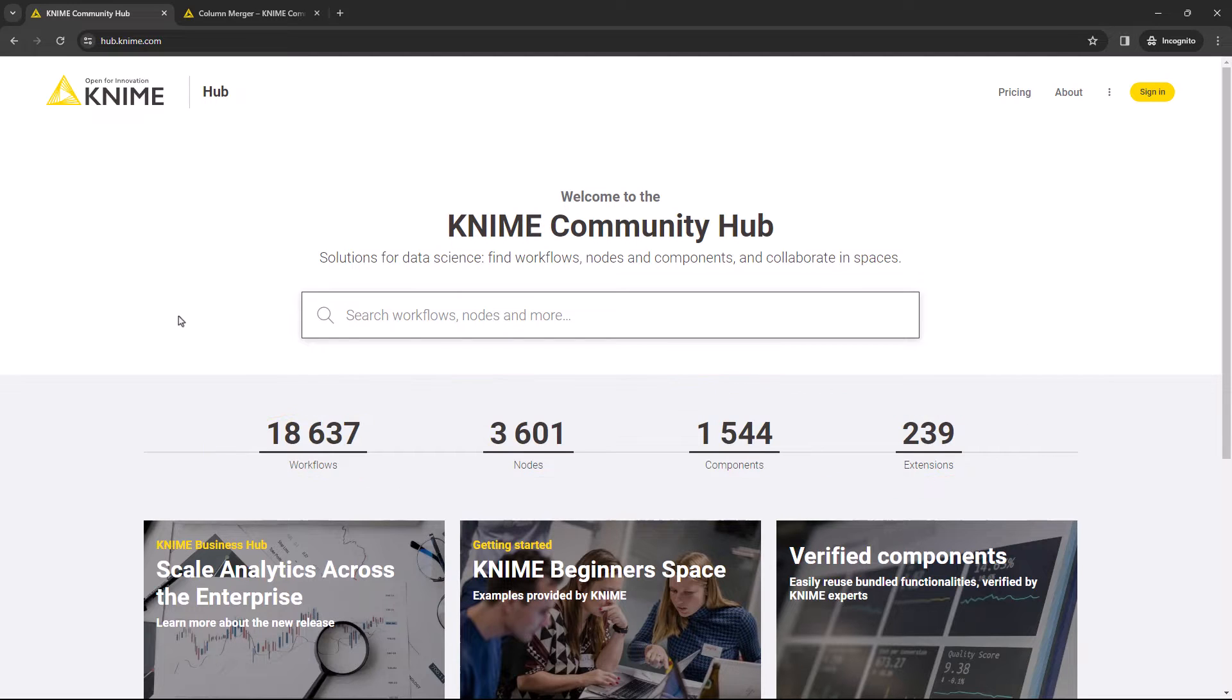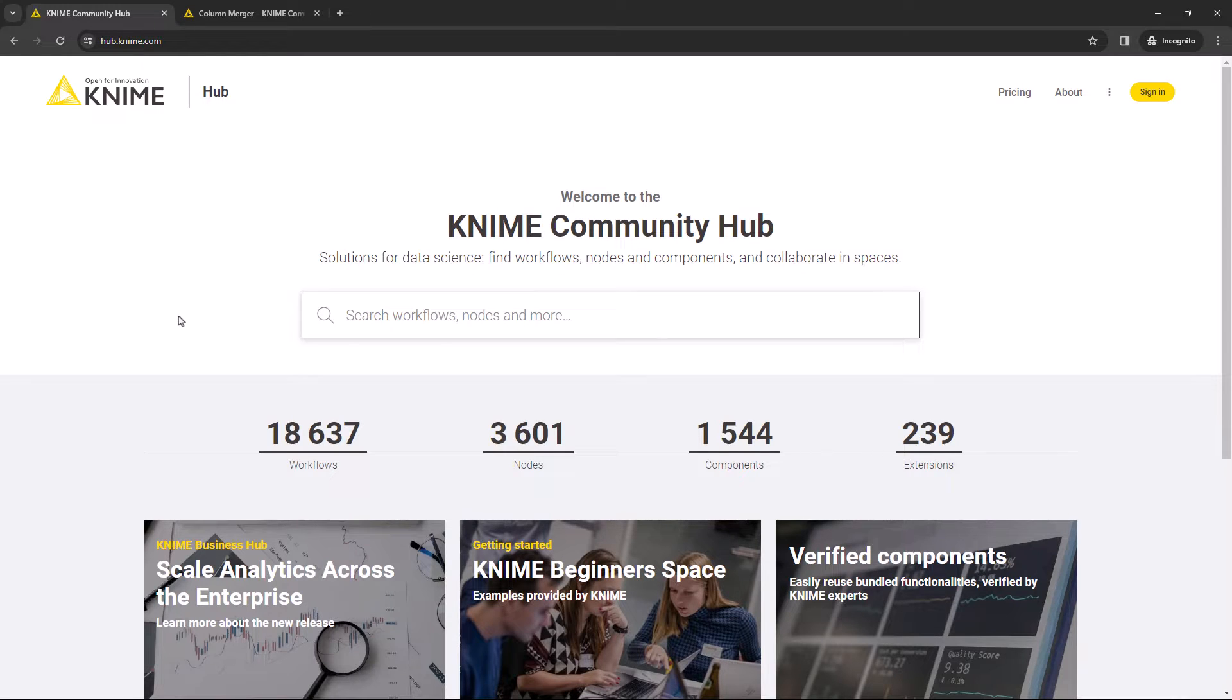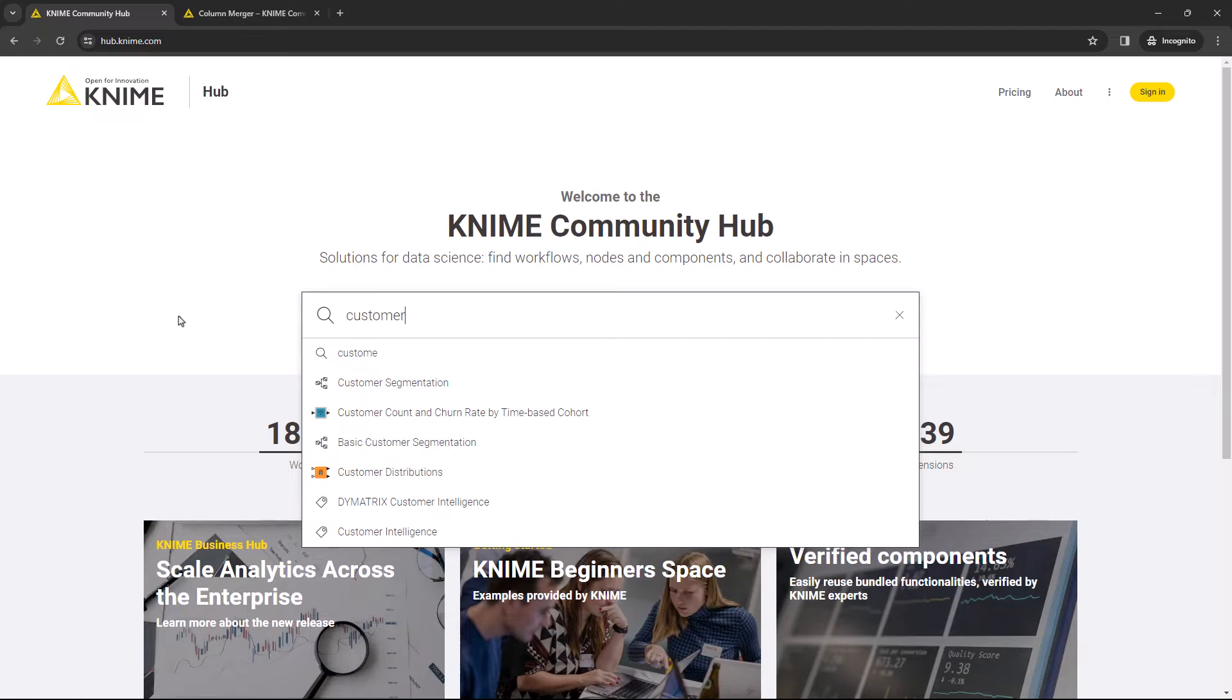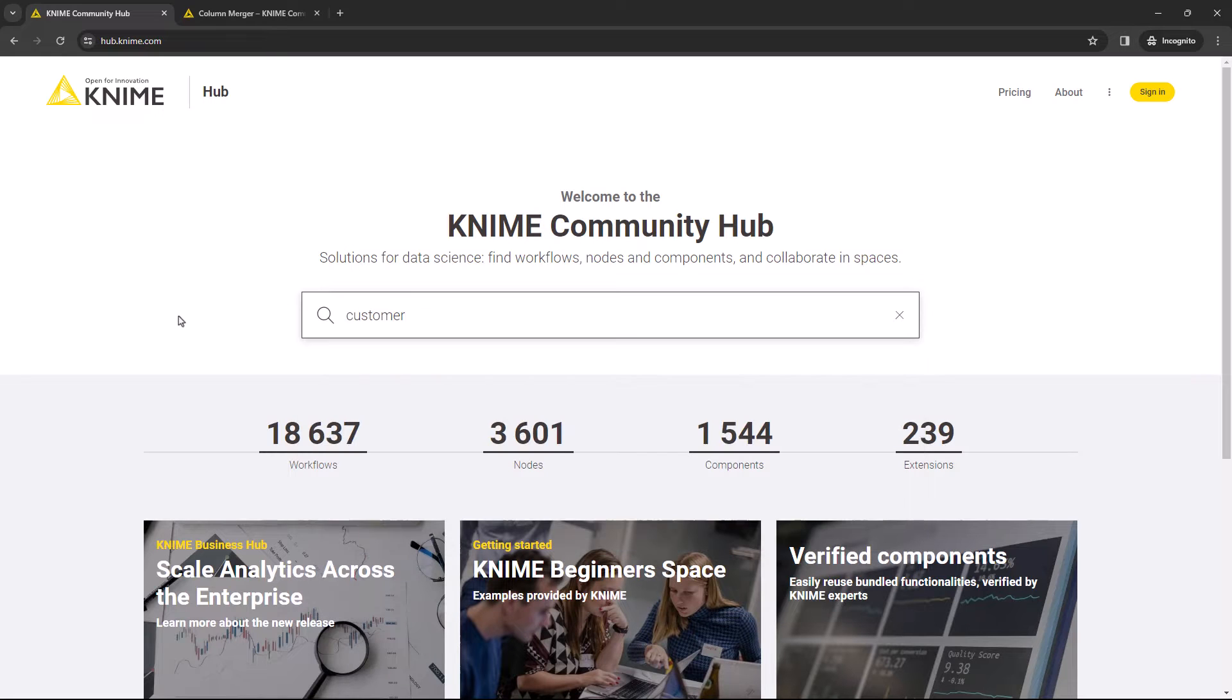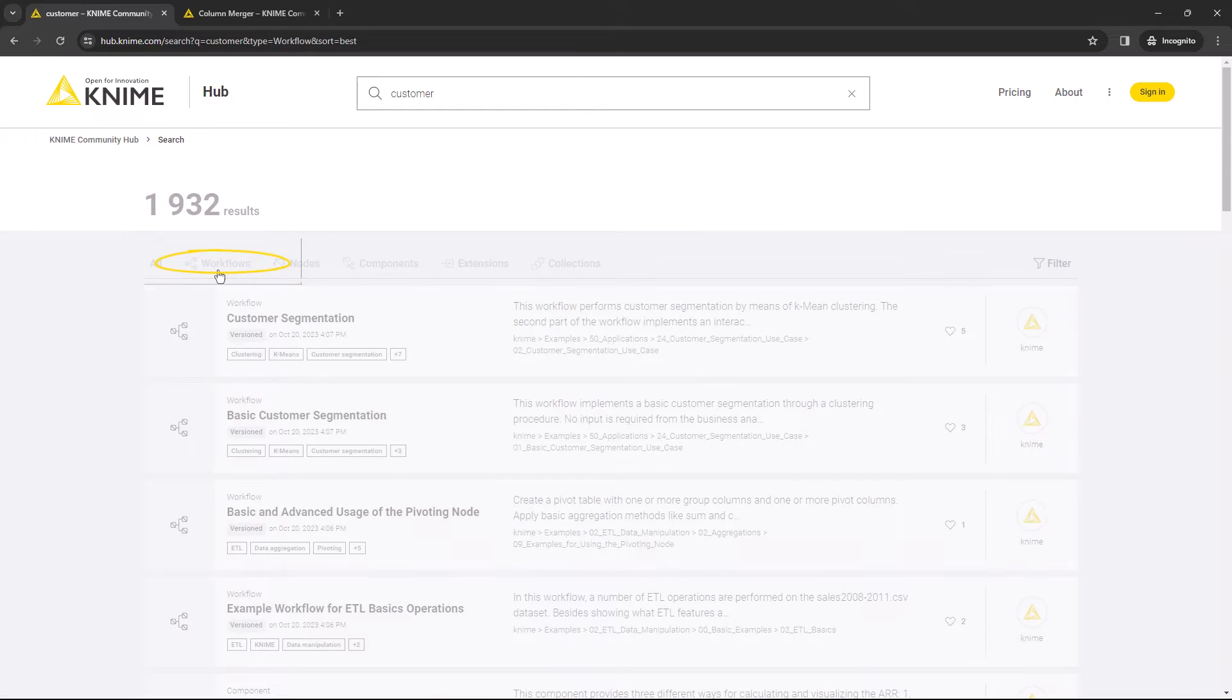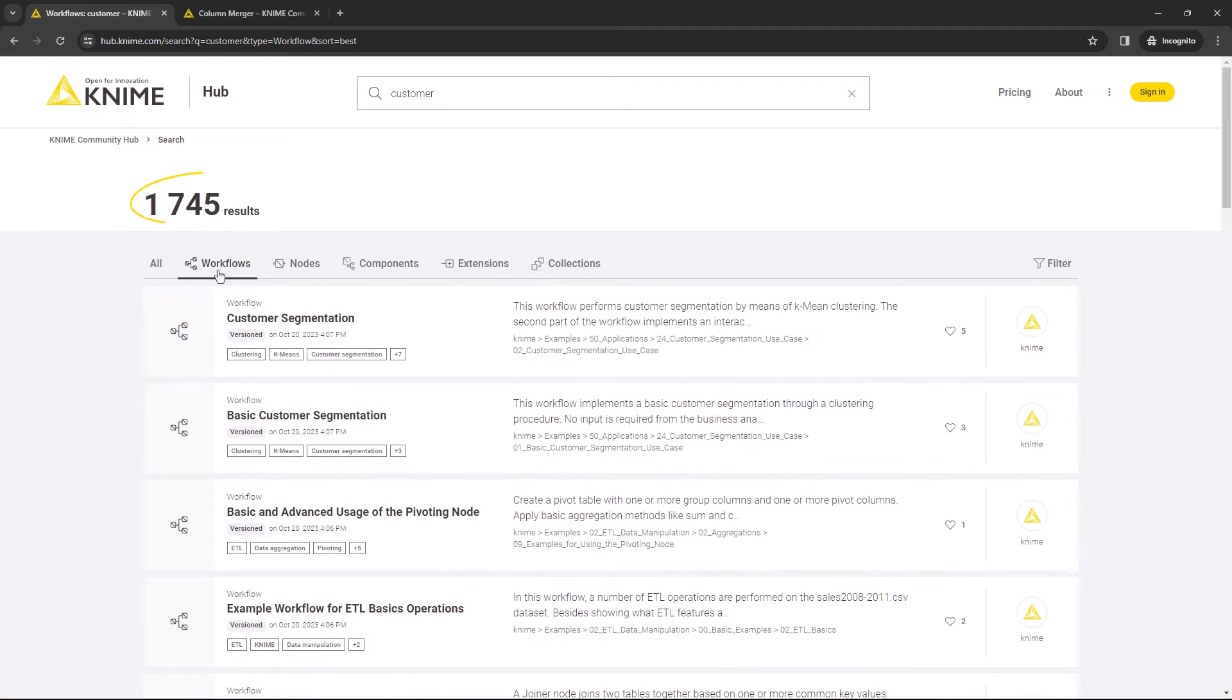For example, let's say you want to find a workflow that can help you with customer analysis. Enter the word customer into the search box and then filter the results by workflow. You'll get multiple workflows to choose from as a result.